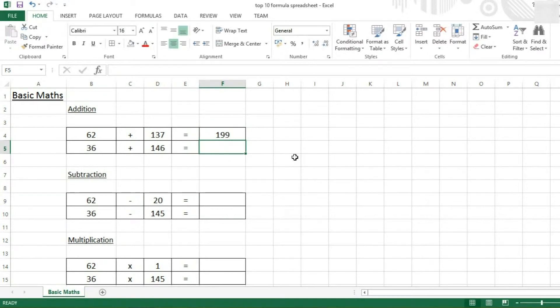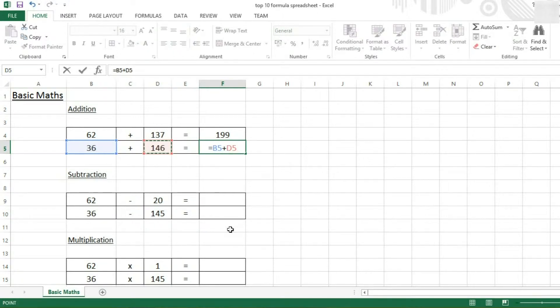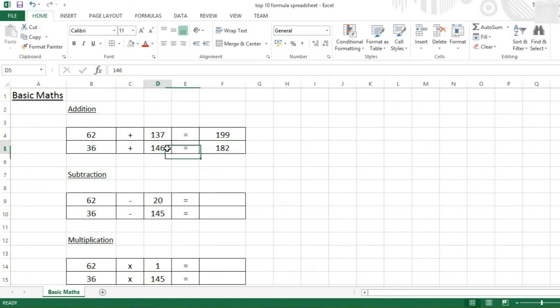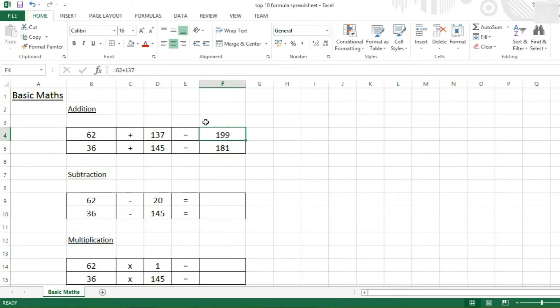However, you can also press each cell to add them up. This is the method I prefer because it's quicker, and if a value is changed, it will automatically recalculate it for you. Whereas this one, you'd have to go in and change the numbers in the formula.